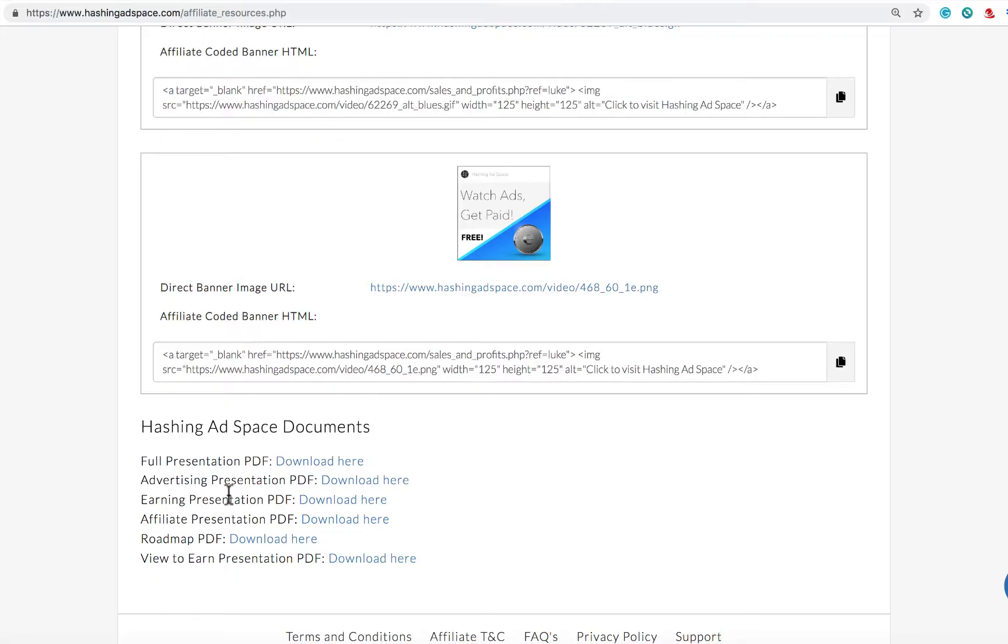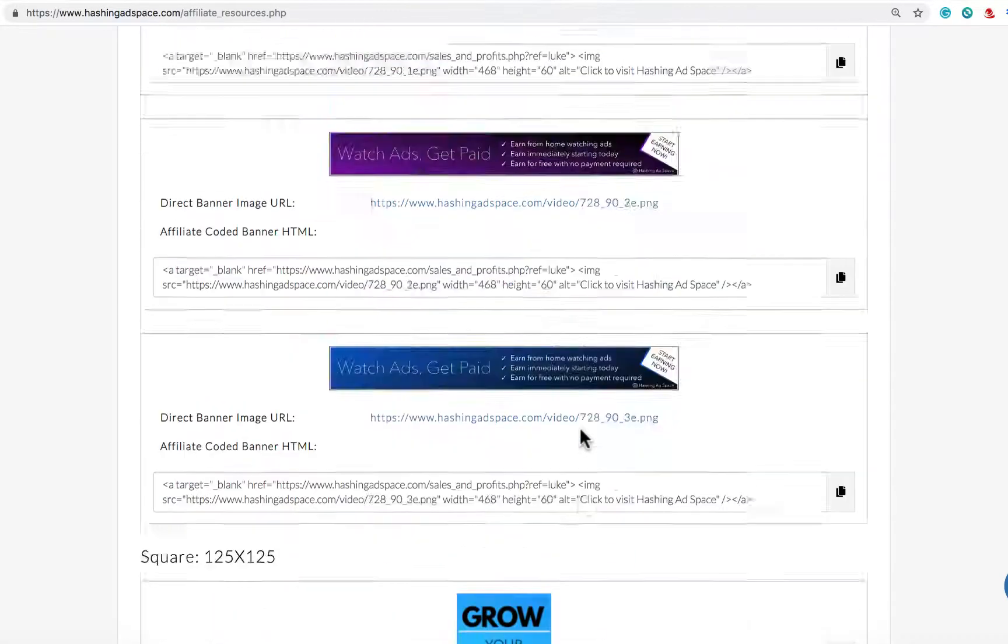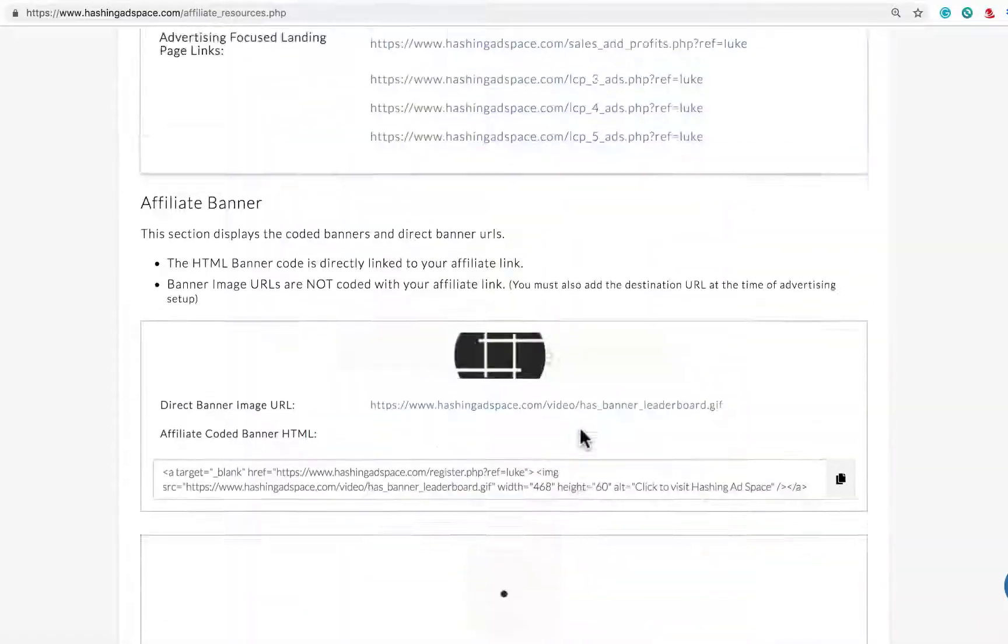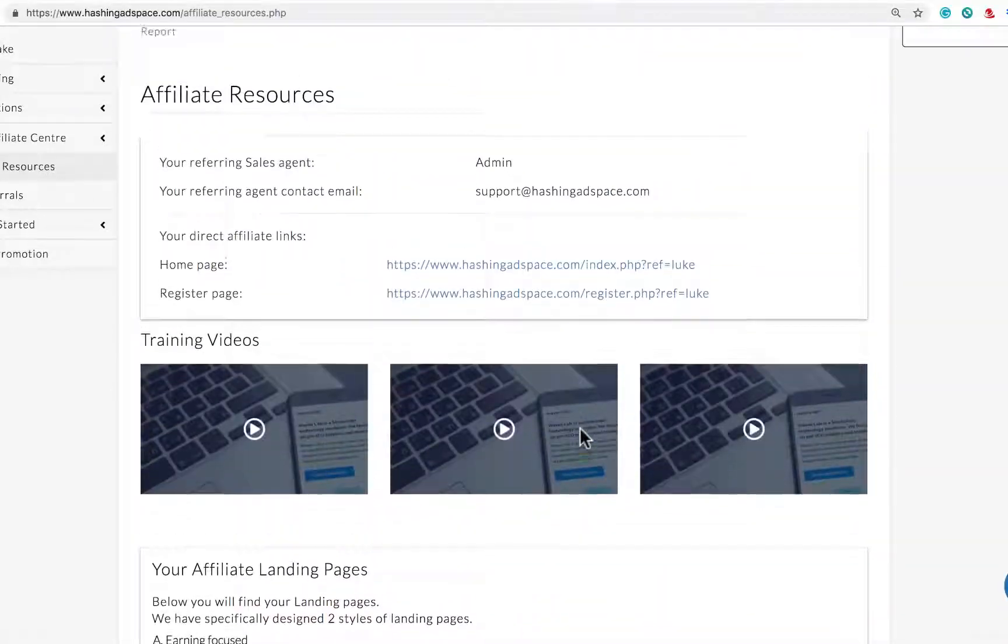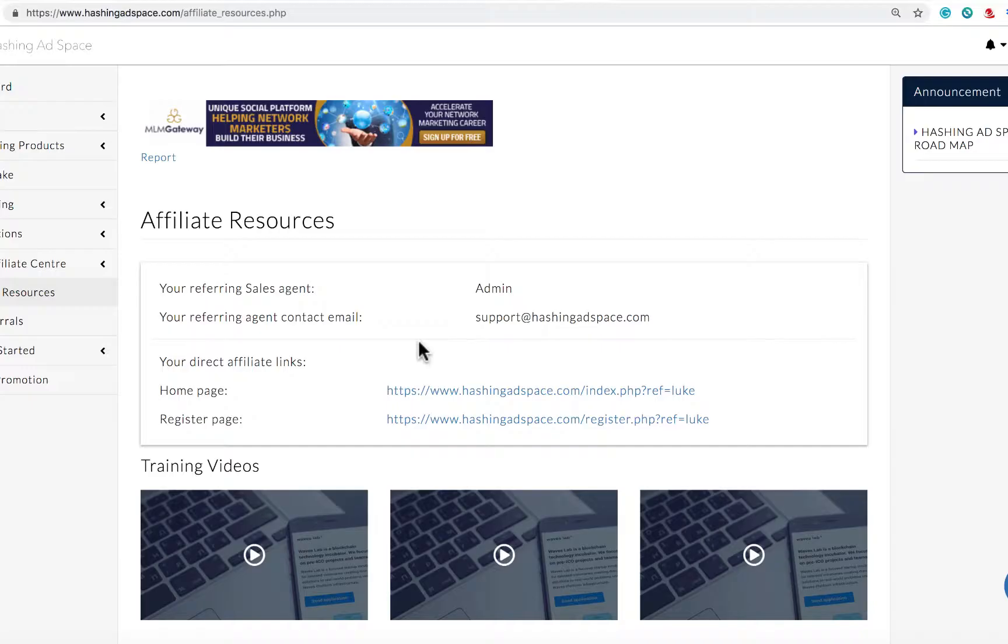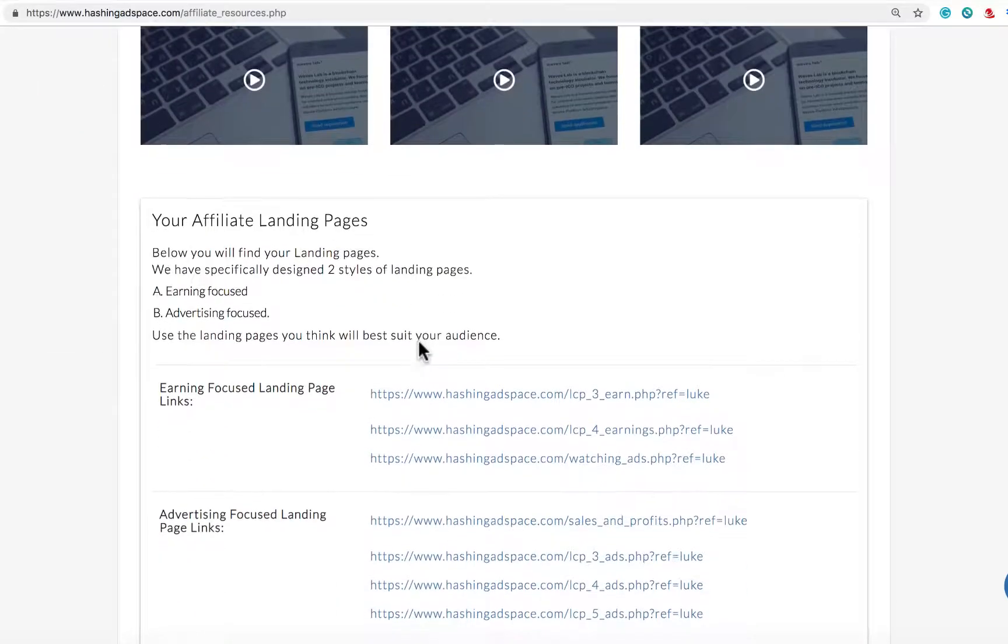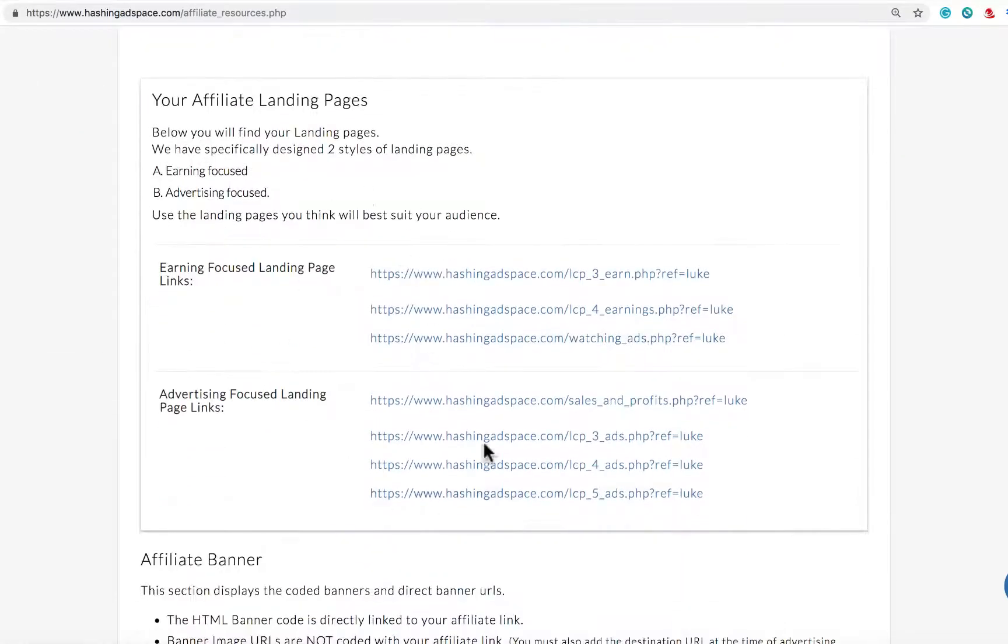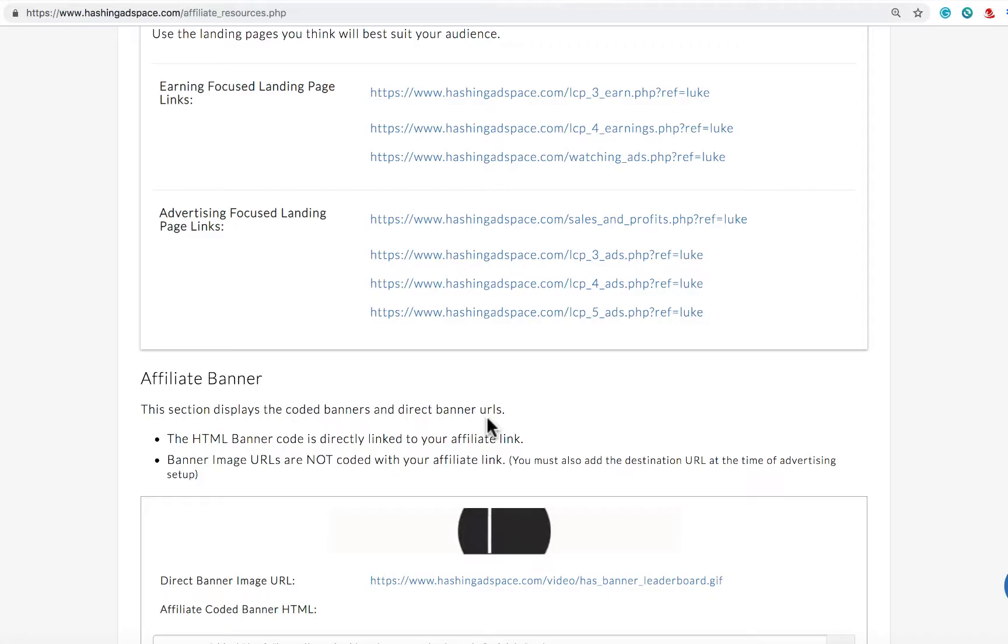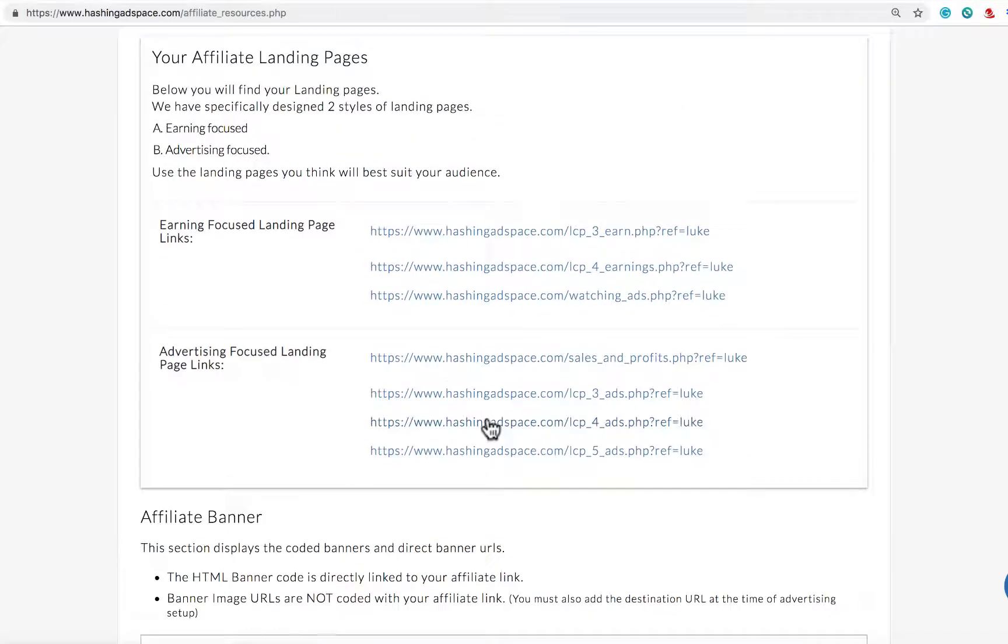The affiliate resources is something that we will continue to develop and I hope that this video was helpful to get you set up. Really, there is a lot of value just in these landing pages and these banners. Go out there and promote. They are converting, people are building big teams, and you can use these resources to do the same.